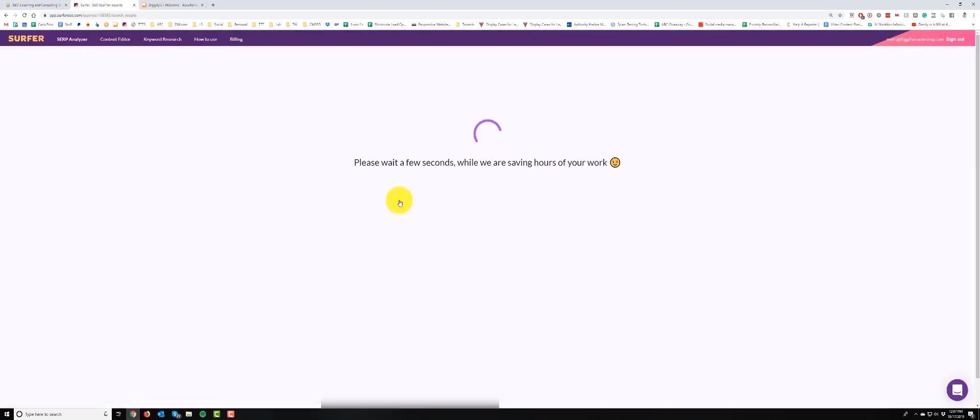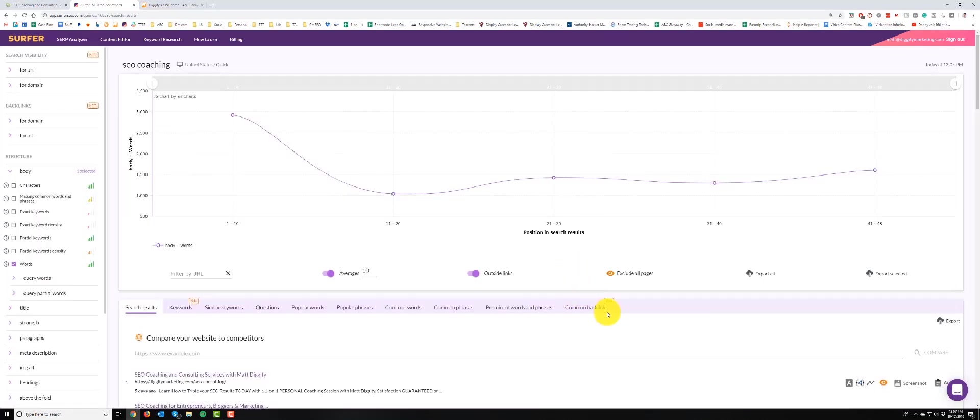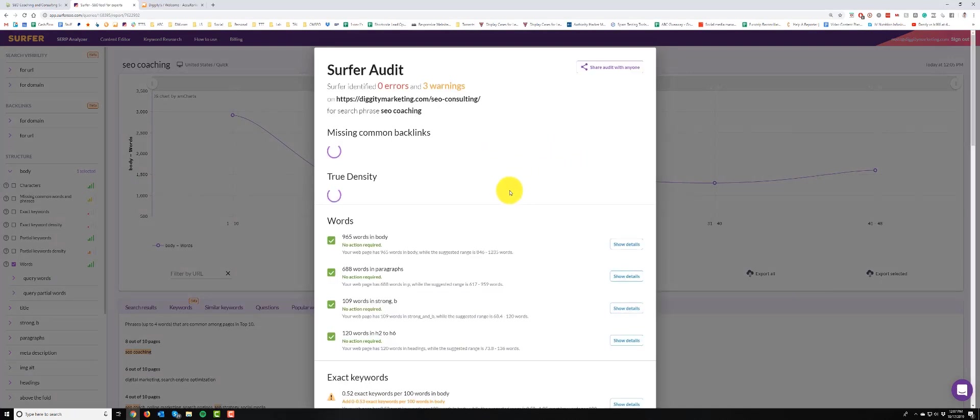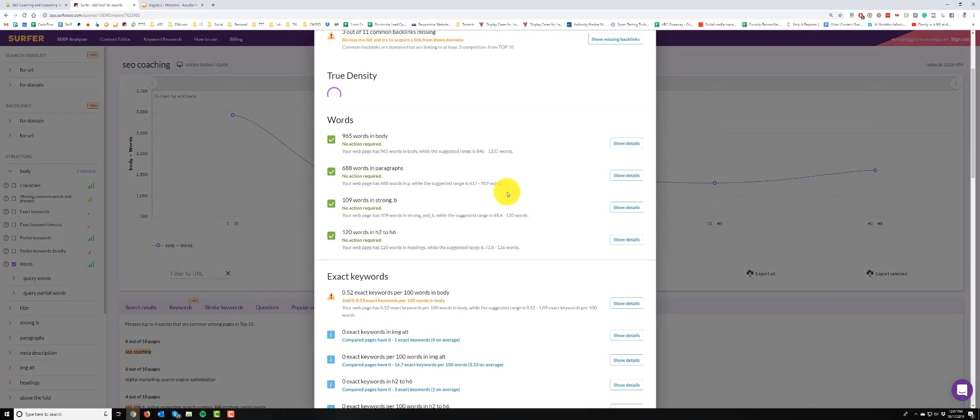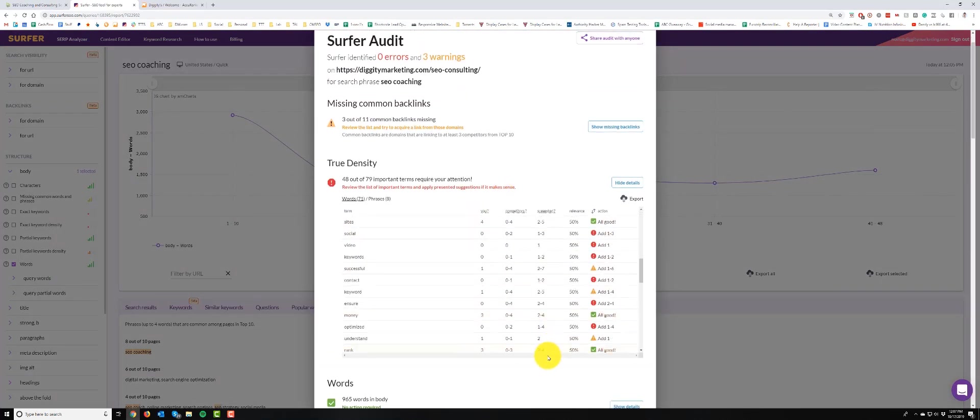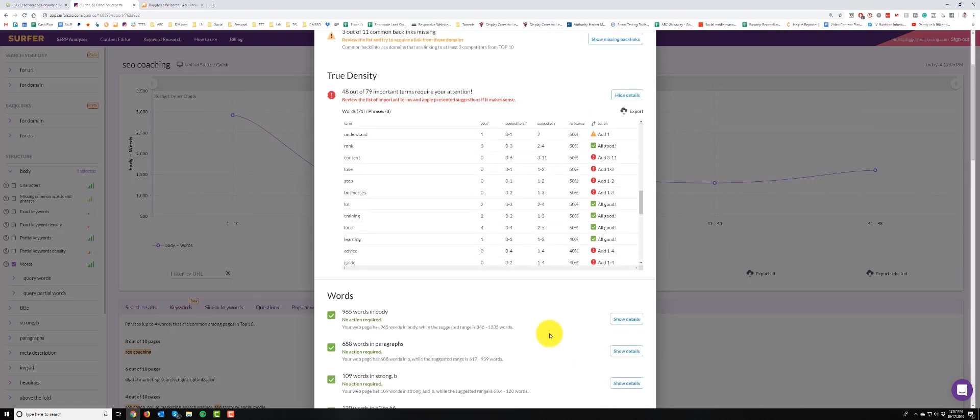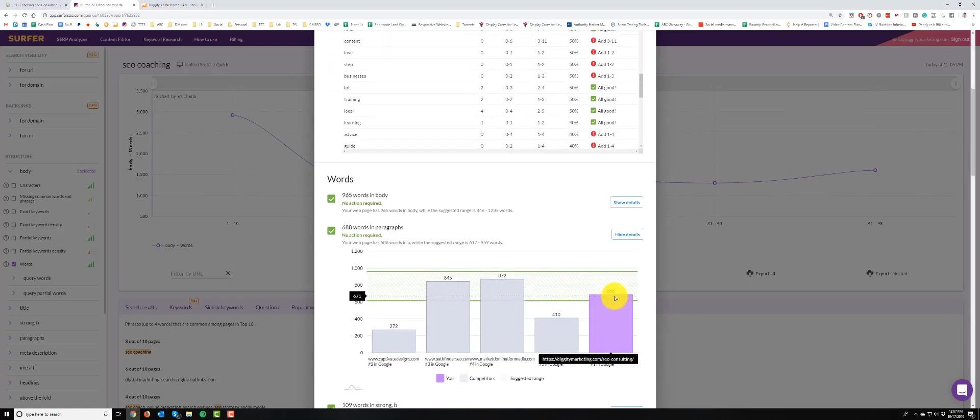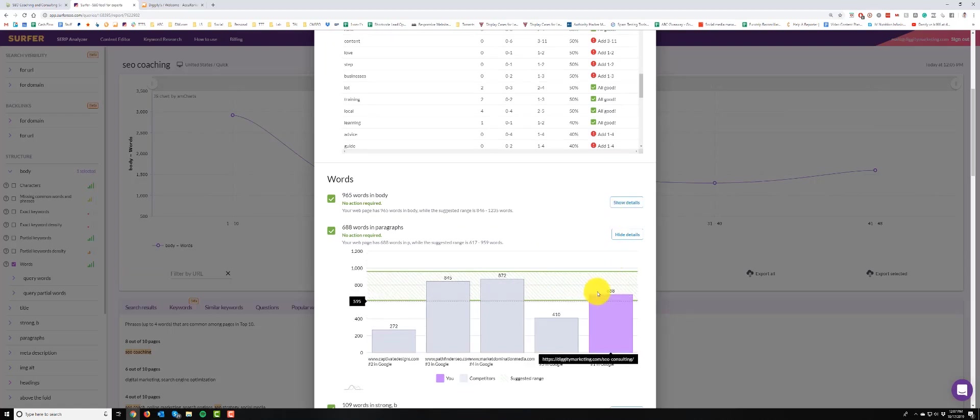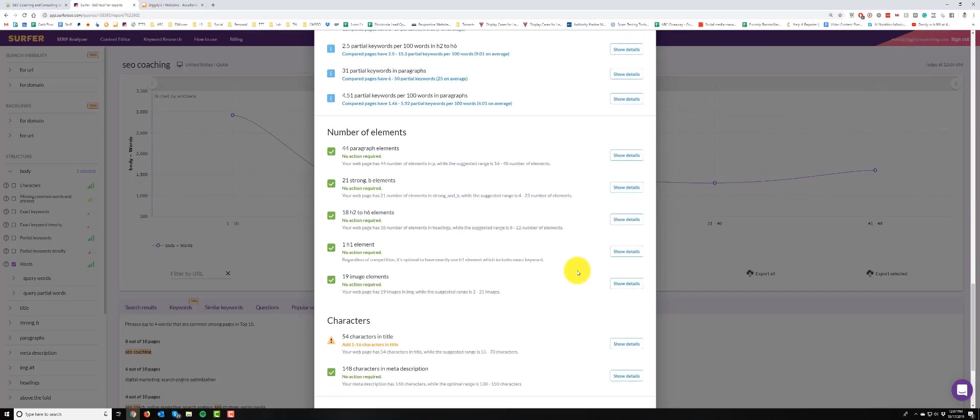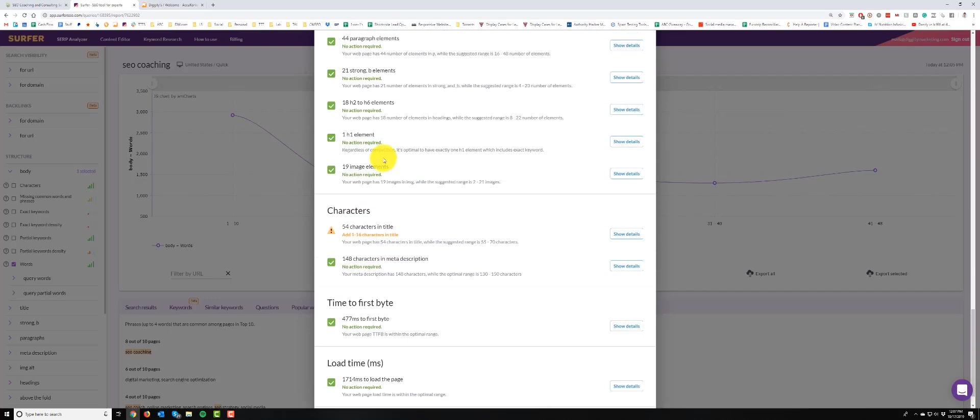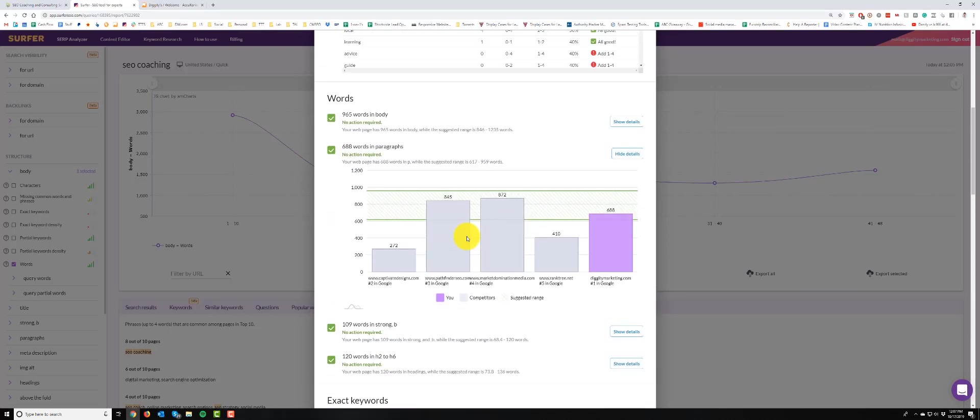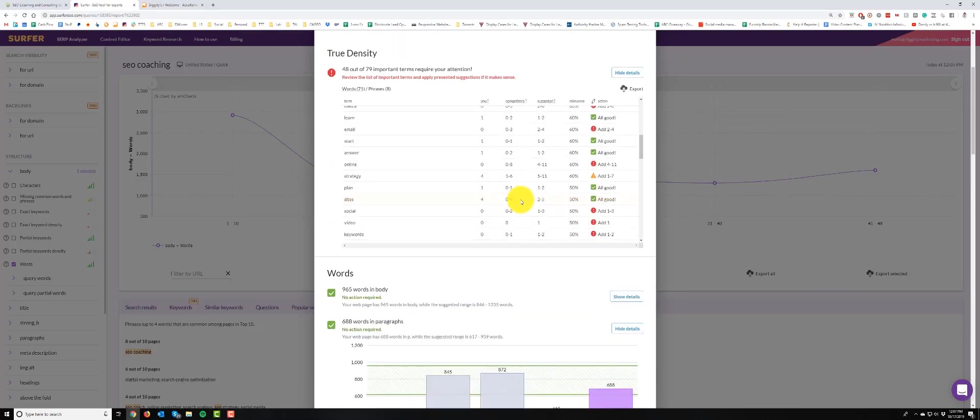So let's see how I'm looking in Surfer SEO now. We'll click on SEO coaching and we'll click on the audit for my site. First thing I want to take a look at and show you guys is words and paragraphs. So you see, I'm within range now. I used to be like 2,000 billion before, but now I'm like right in that sweet spot, looking good.